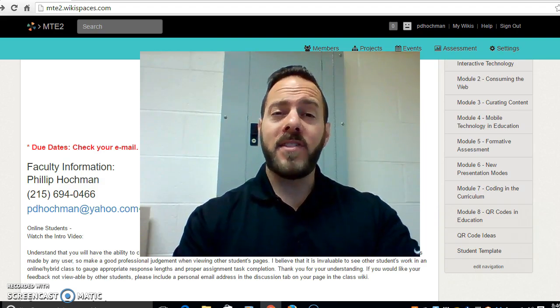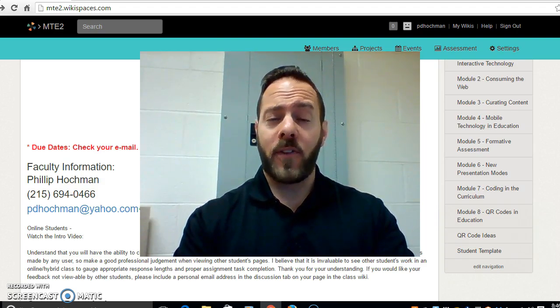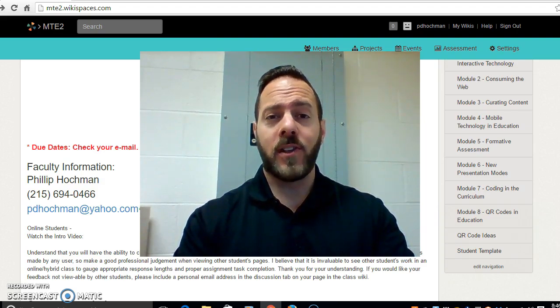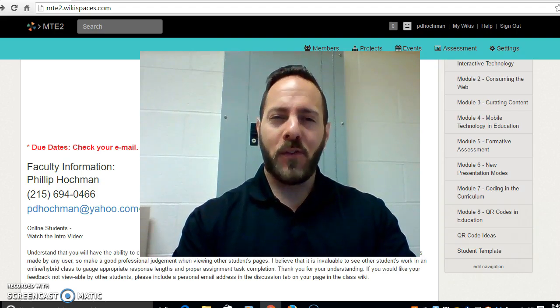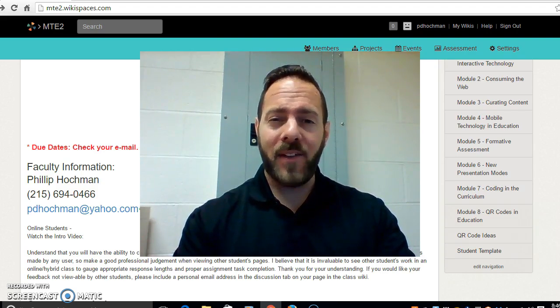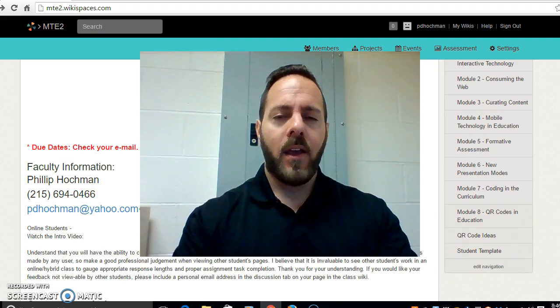If you've already taken Making Technology Easier for 21st Century Teachers and Learners number one then you're very familiar with me. If you haven't, it's a great course to check out.